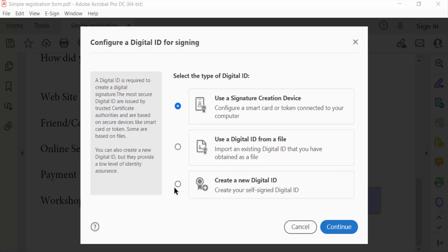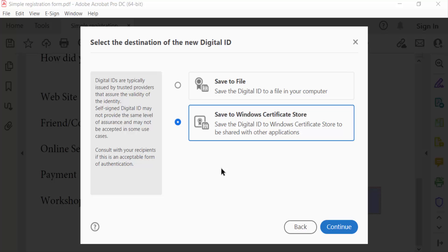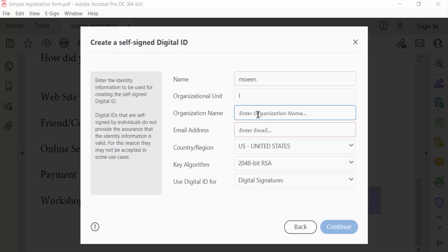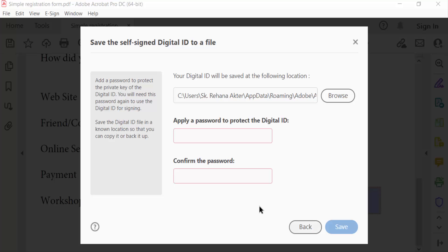I select it and press continue and select save to file and then continue. Now we create a self-signed digital ID. Firstly type your name, then organization unit, organization name, email address, and then press continue.